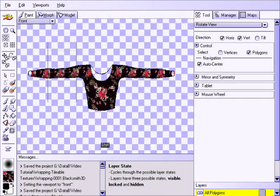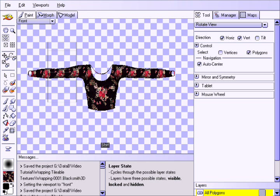This concludes our Wrapping Tileable Textures tutorial. As you can see, this technique can be extremely powerful, allowing you to quickly wrap tileable textures around your models. Also please note that this method works with all good UV mapping situations, and please don't confuse the brush image mapping with the UV mapping. We assure you that no UV maps were harmed during the making of this tutorial.